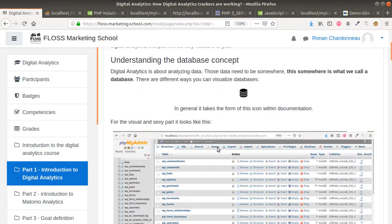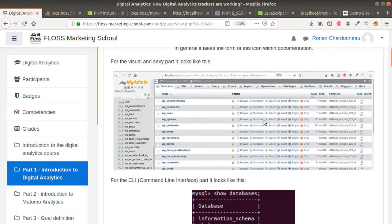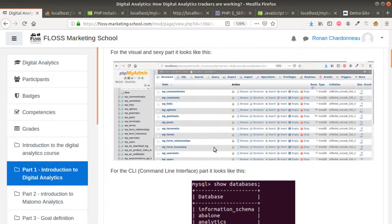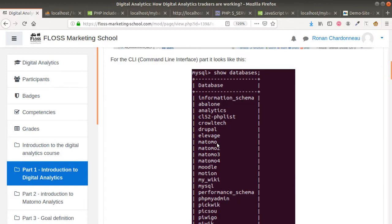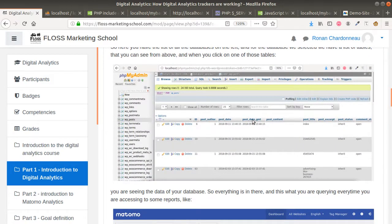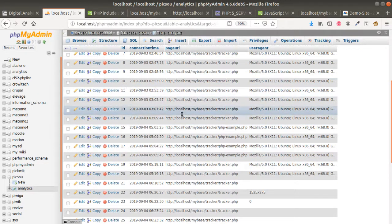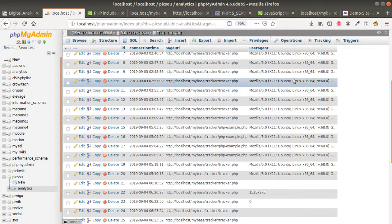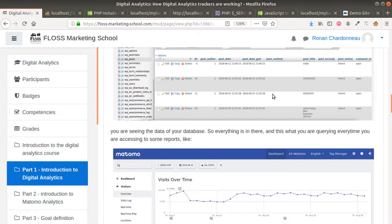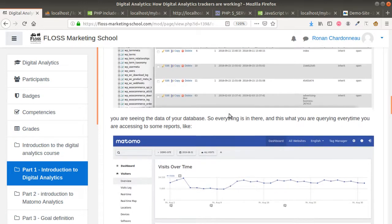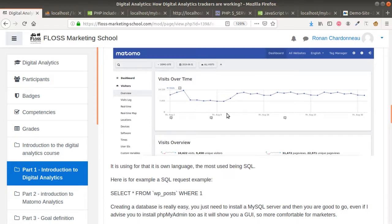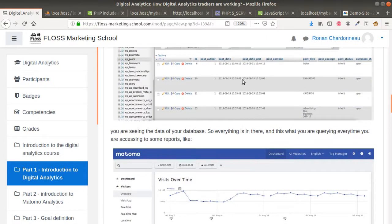The first thing you need to know about trackers is that the values you see within the analytics report are stored within what we call a database. Databases look like what you have up here — for example here is a database for WordPress, but you have databases for analytics solutions too, and this is where all the data lie. You get the date of connection, the kind of browser used, and so on.